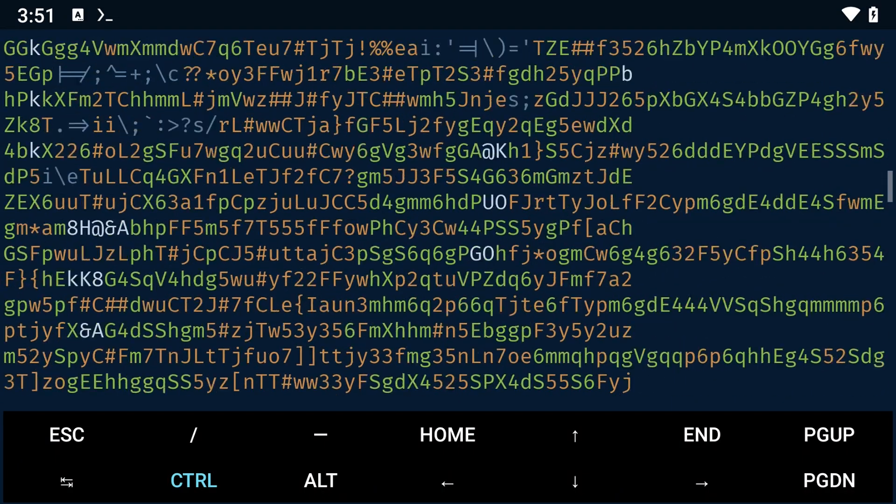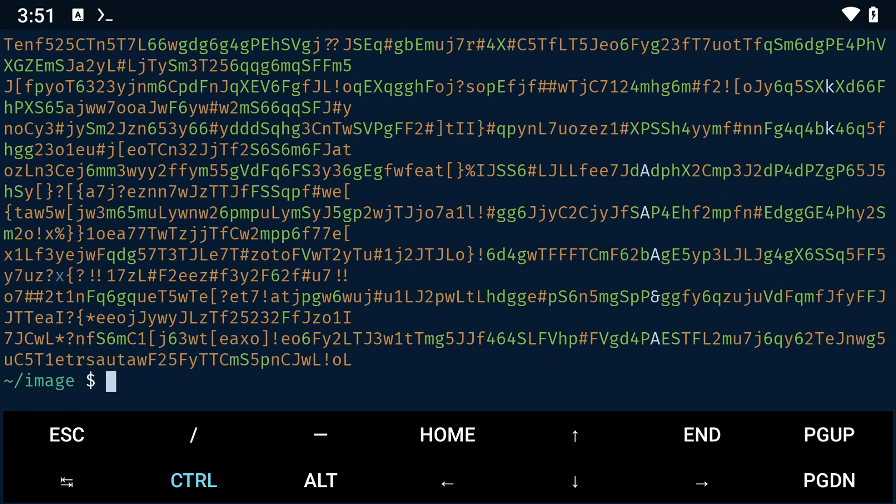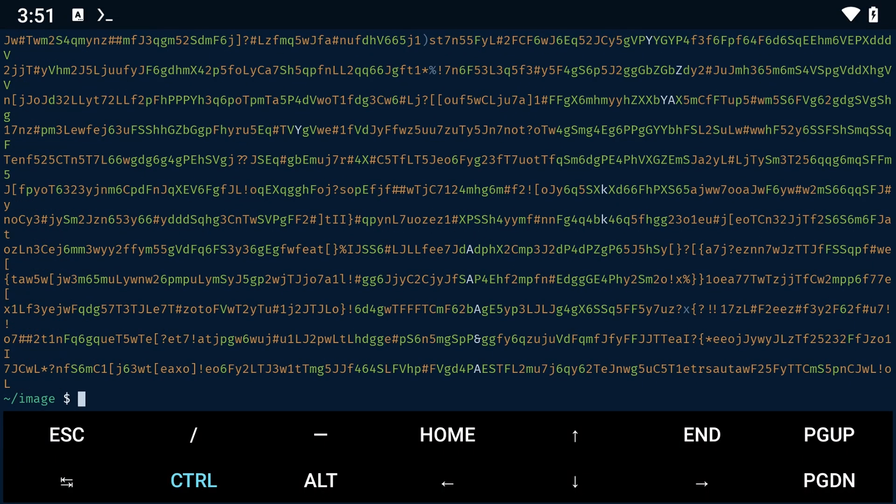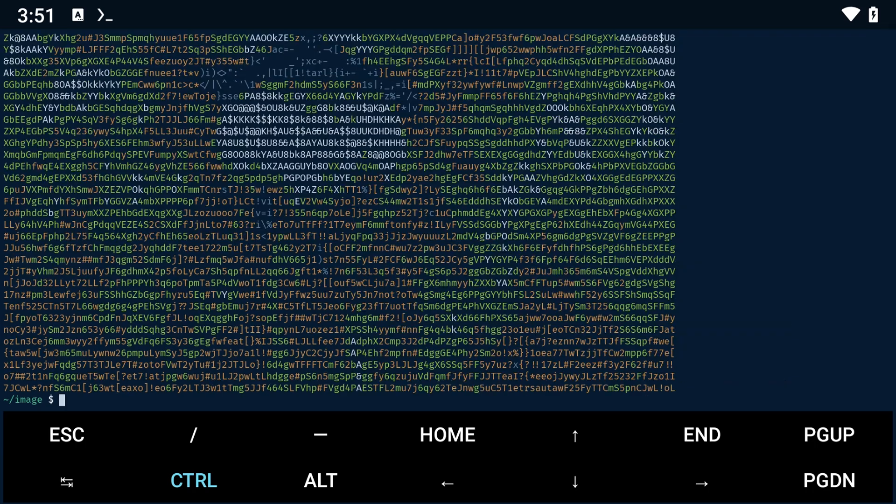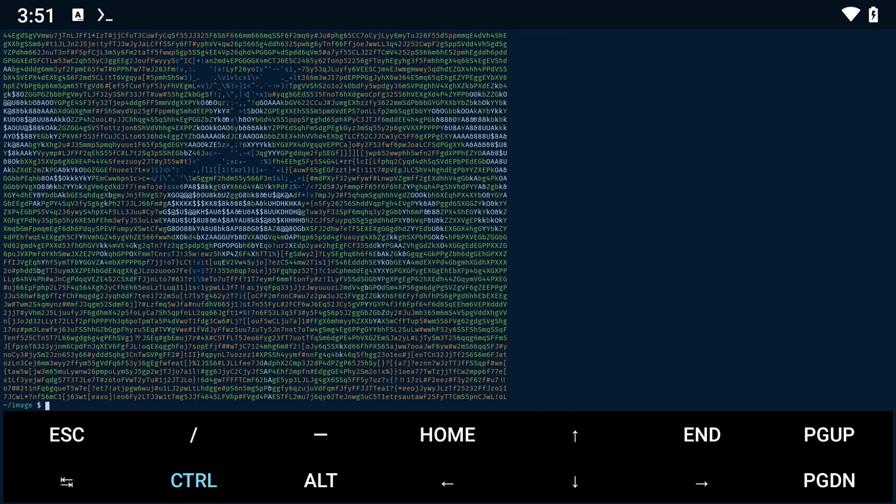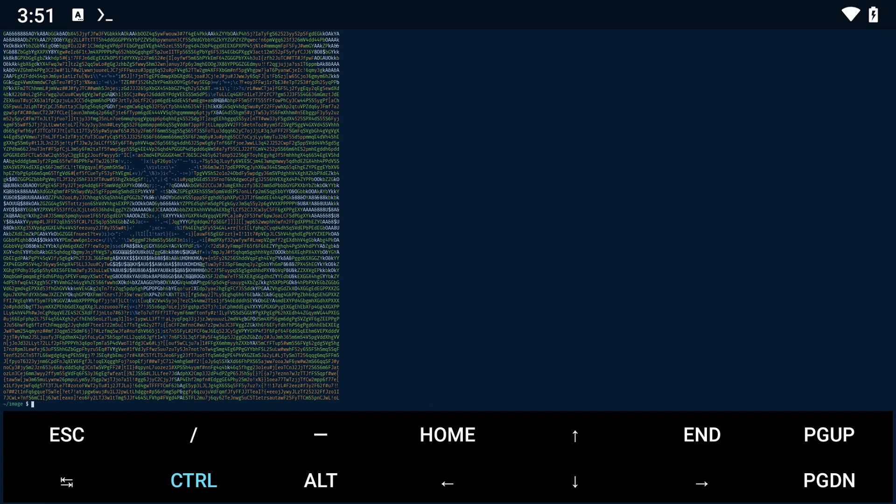As you can see, this is what ASCII art looks like when it is printed directly into the terminal.